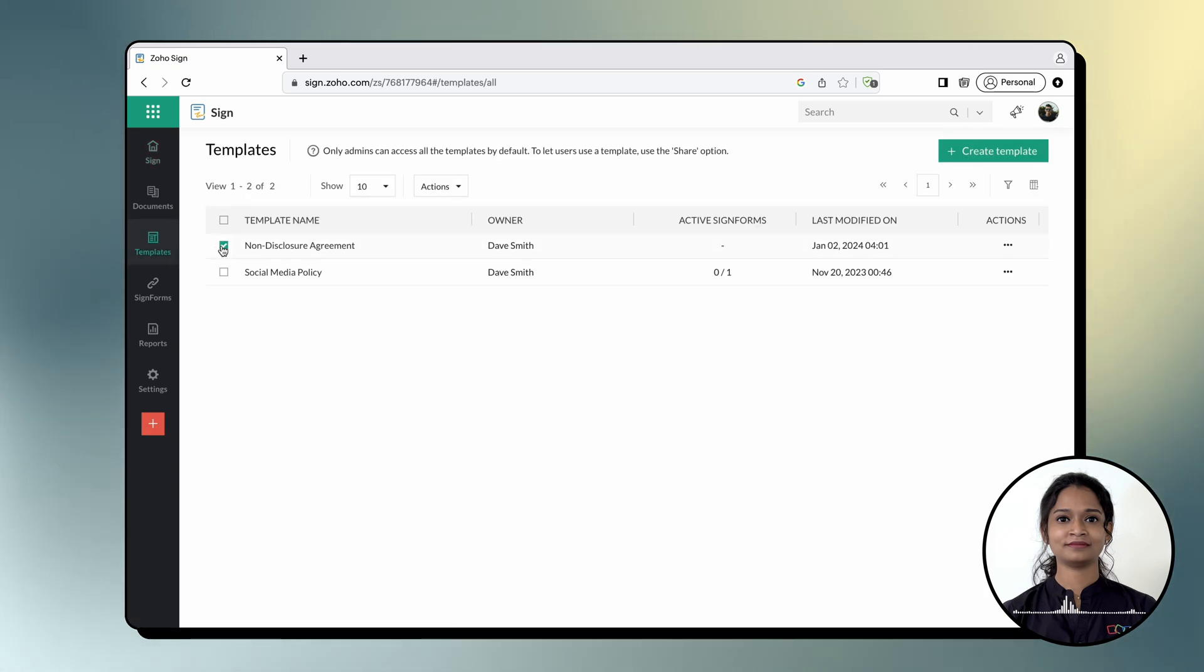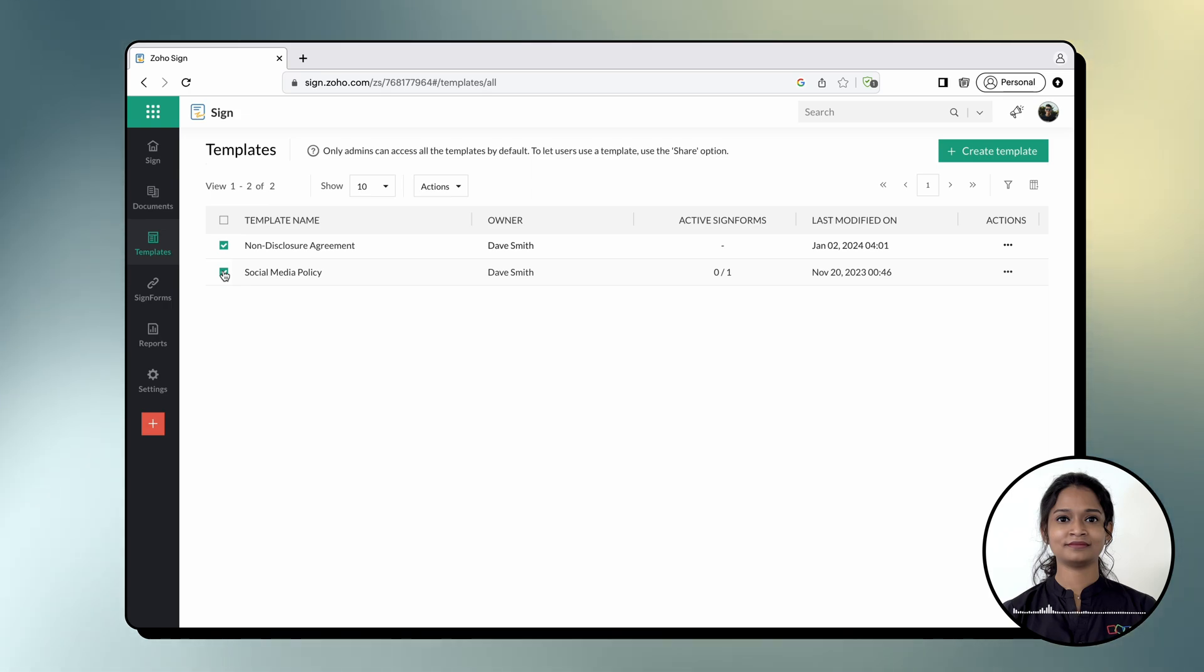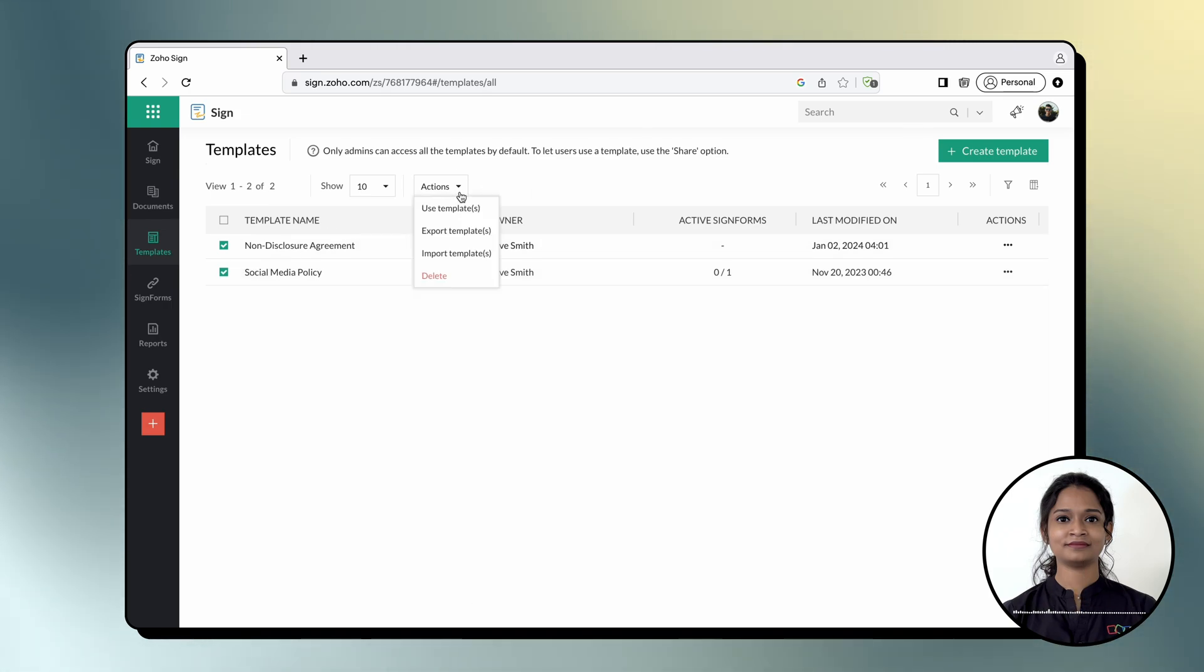Now, select the templates that you wish to merge and send. Next, click the actions drop down button and select use templates.